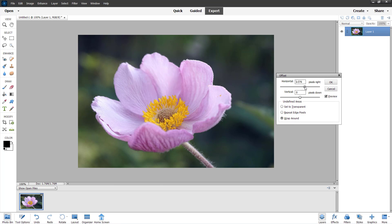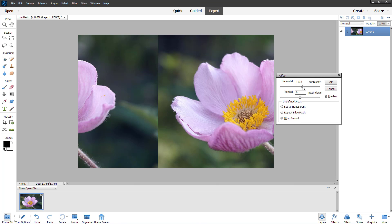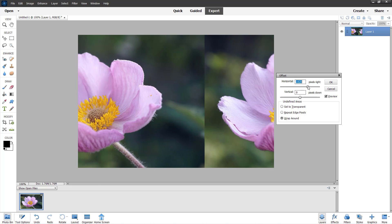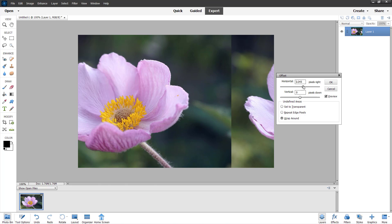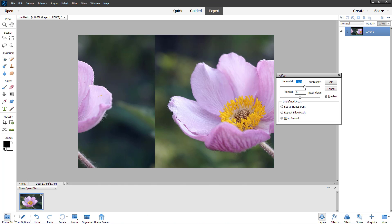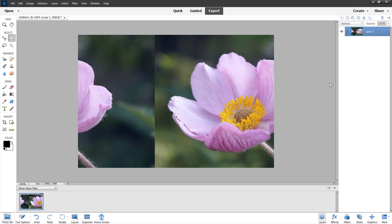If I go around and change the horizontal offset, you can see that I can change the offset of the image right here just like this. What you can do with this is use it to make an image seamless. Let me just press OK right here.